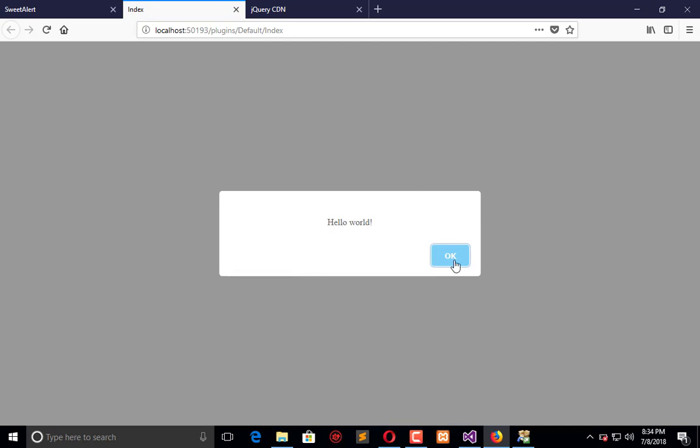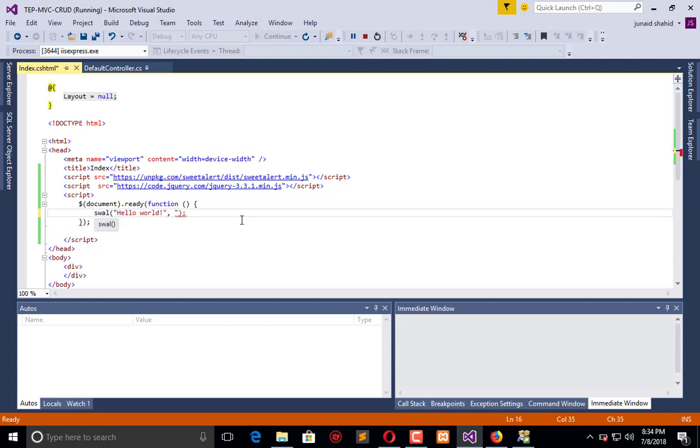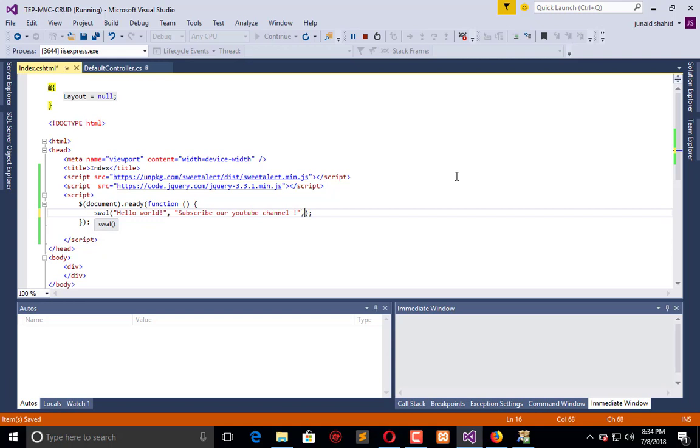Now we will modify it more. We have three parameters in this swell API or function method. The first one is the main message, the second is the description message.